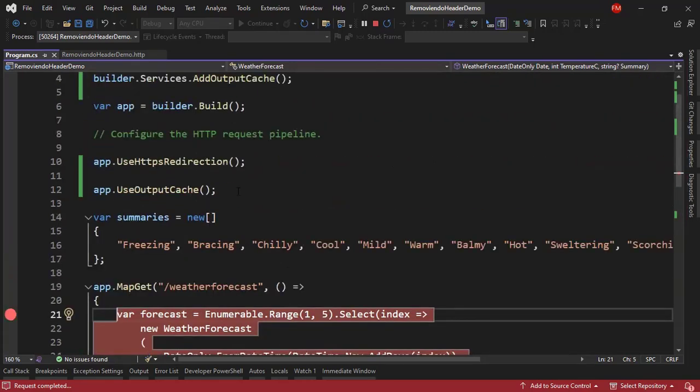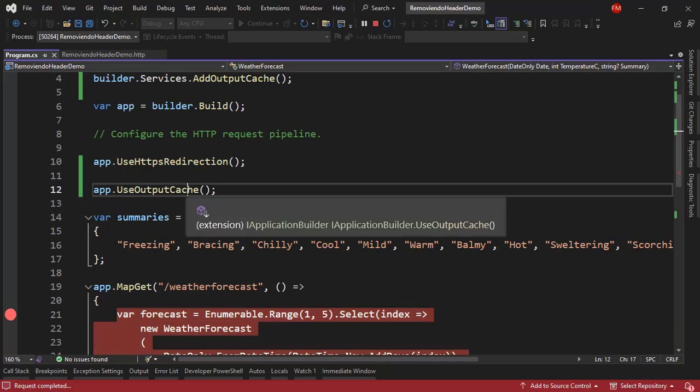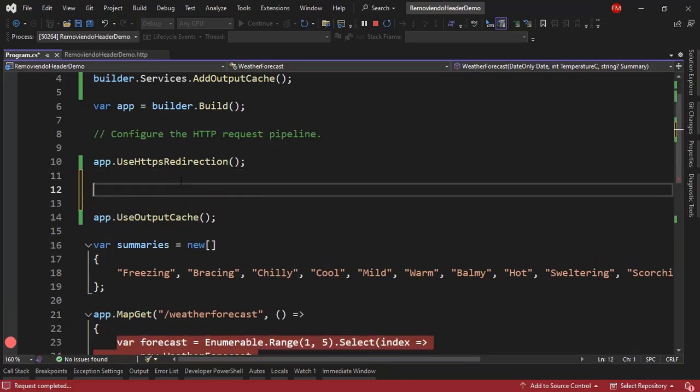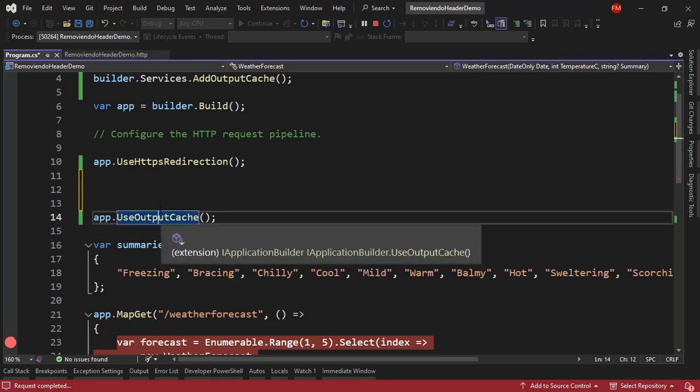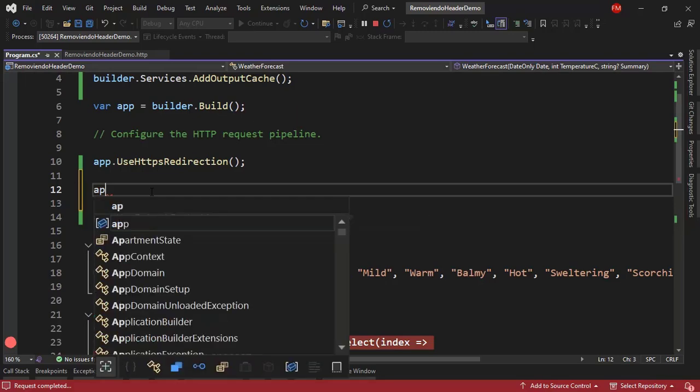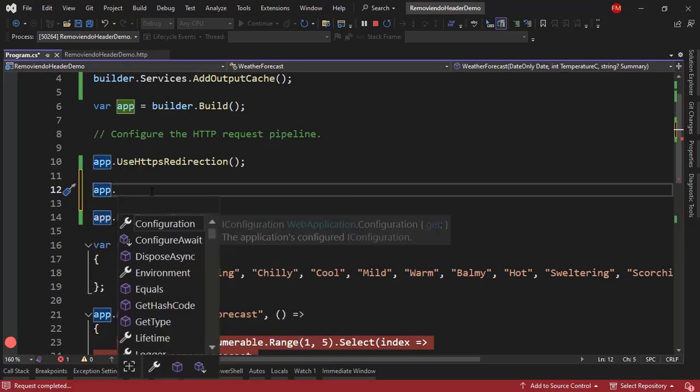Now that Age header is put there by this middleware that we have here. So my middleware that is going to remove that header must be executed before this use output cache middleware. And therefore, this is the perfect place to put my custom middleware.